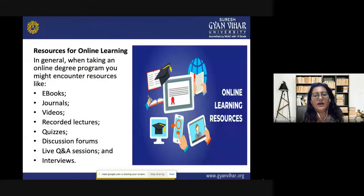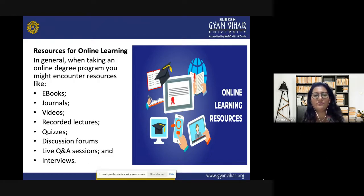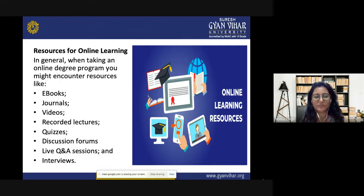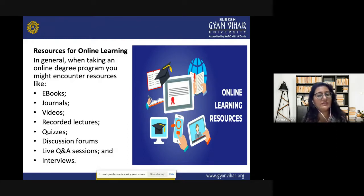Resources for online learning include e-books, electronic journals, videos, and recorded lectures — like the one you are watching right now, which counts as an e-learning resource. Various quiz formats are available through learning management systems like Moodle, including discussion forums and live question-and-answer sessions that can be done in both synchronous and asynchronous manner. Interviews and a lot of practice can also be done online.